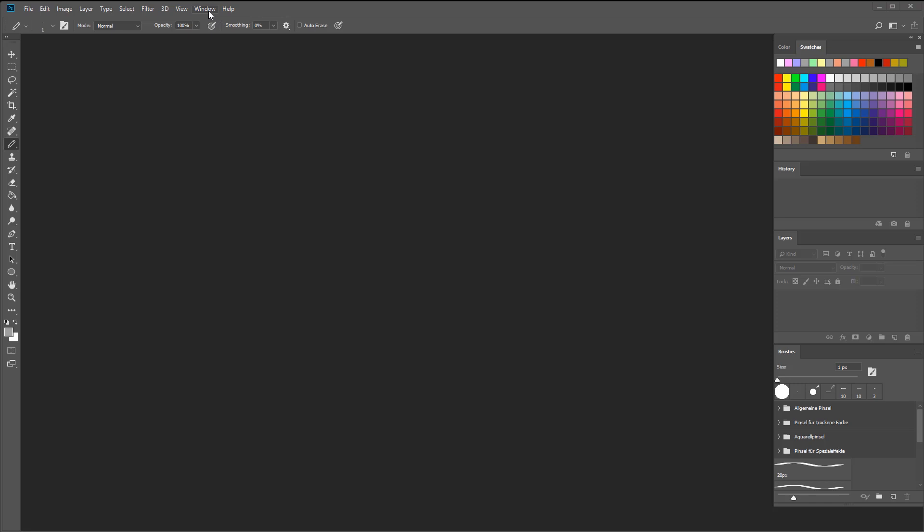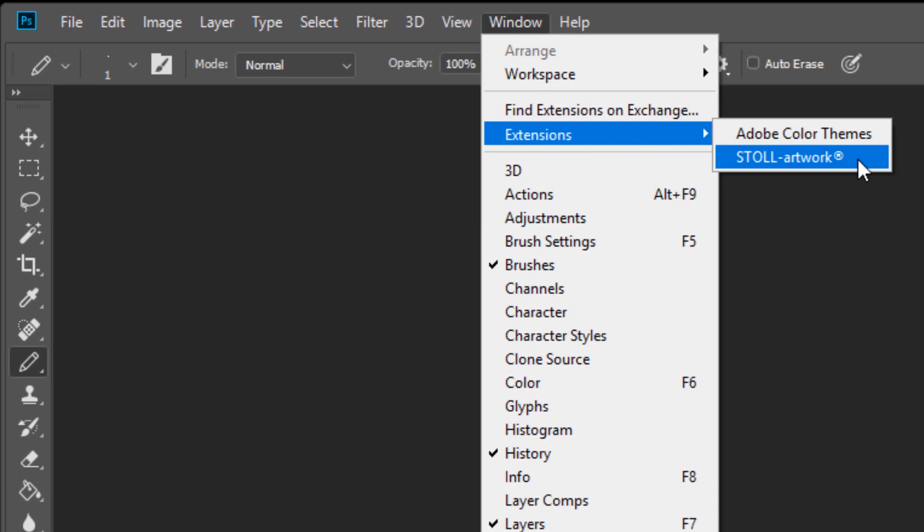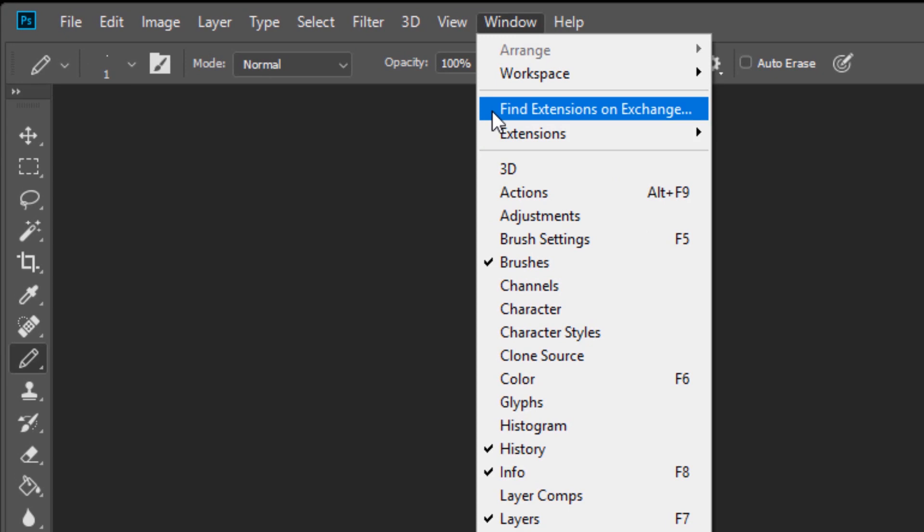After you've downloaded it, go to the Window menu in Photoshop, click on Extensions, then Stoll Artwork. Or you can also go to Find Extensions on Exchange, which will take you directly to the Creative Cloud page.